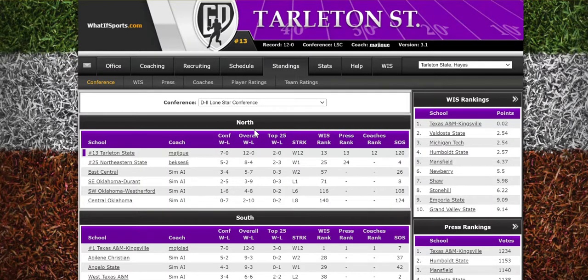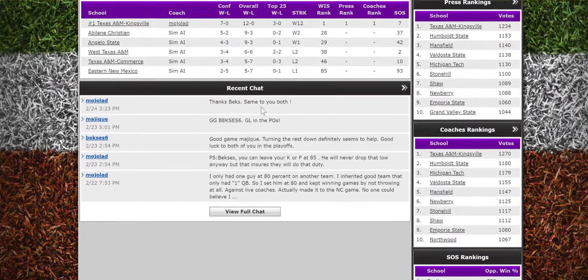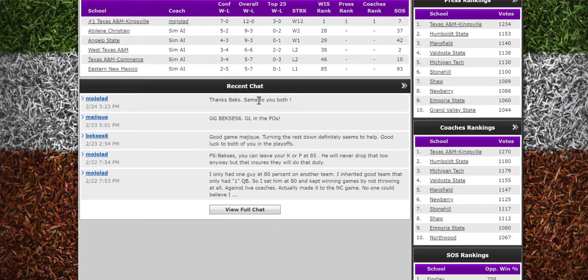Hello everyone, this tutorial is on how you can see other conferences' message boards and respond to other people on their conference message board. A lot of folks don't know this is possible, so we thought we'd share this. For example, this is my Tarleton State team — I'm in Division 2 at the Lone Star Conference. If we scroll down, you can see our message for the conferences there.